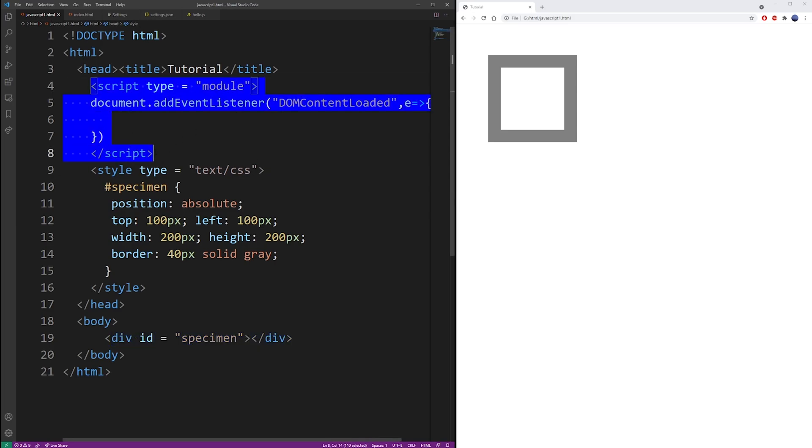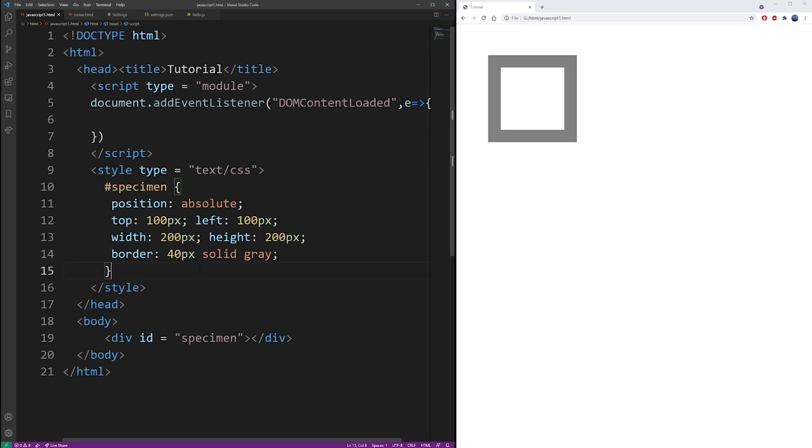And it's always a good idea to write your JavaScript code inside the DOM content loaded event instead of just within the tags. It's actually going to wait until all of your elements are downloaded into your page.